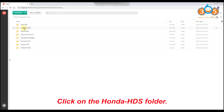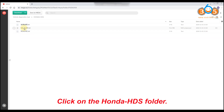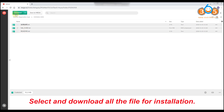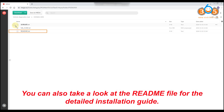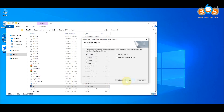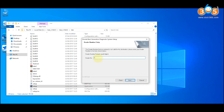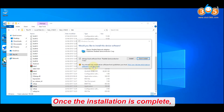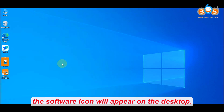Click on the Honda HDS folder. Select and download all the files for installation. You can also take a look at the readme file for the detailed installation guide. Once the installation is complete, the software icon will appear on the desktop.